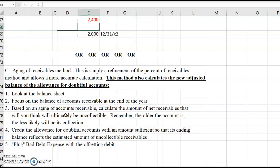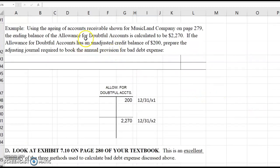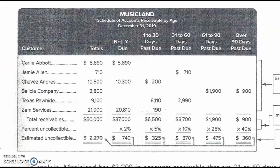We're going to do the same exact journal entry: credit the allowance for doubtful accounts with an amount sufficient so that its ending balance reflects the estimated amount uncollectible, and plug bad debt expense with the offsetting debit. To make that clearer, let's look at an example. In your textbook on page 279, there is an aging of accounts receivable schedule for Musicland Company, and I have a copy of it here.